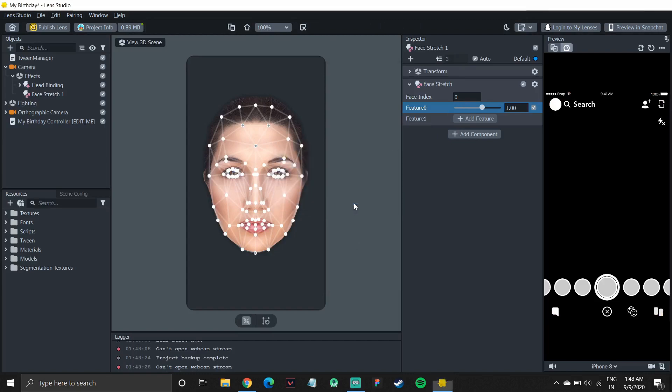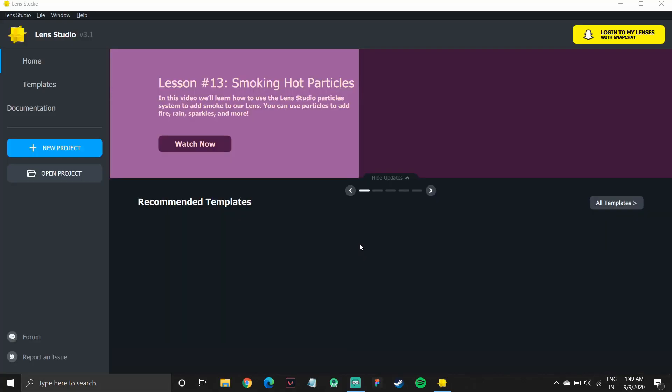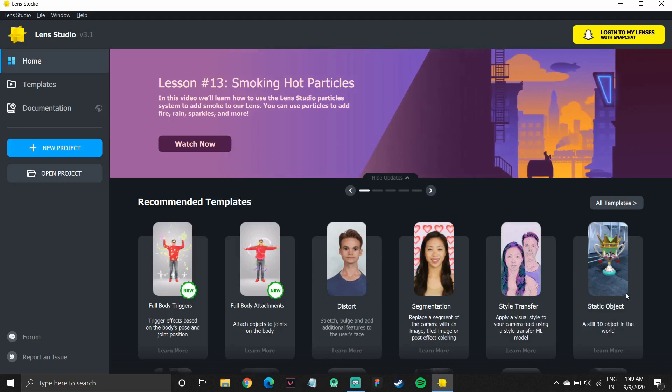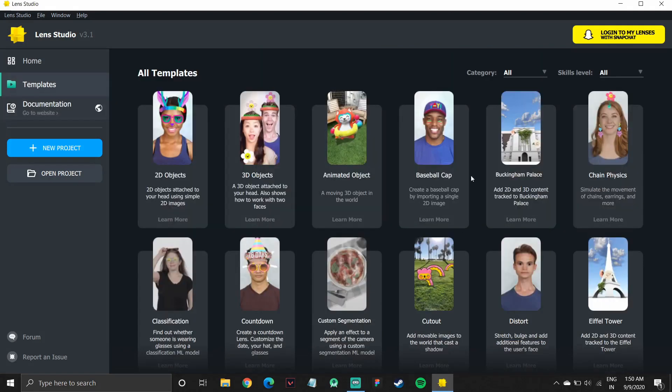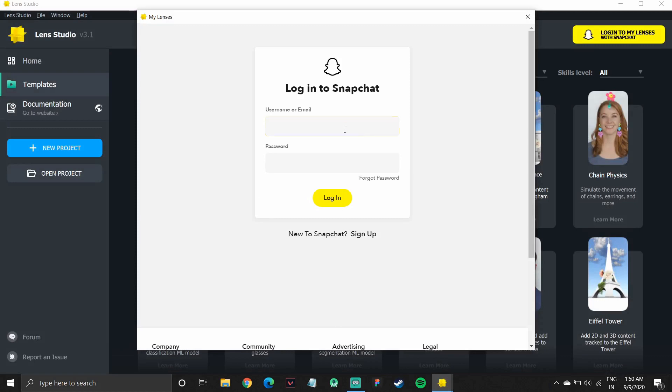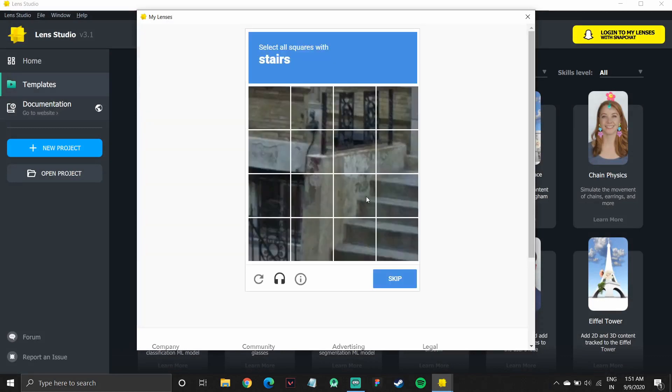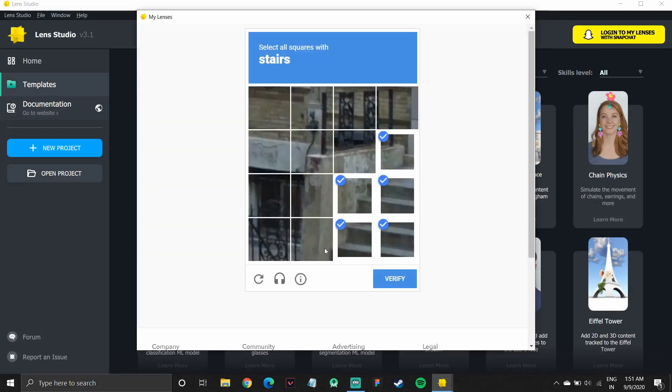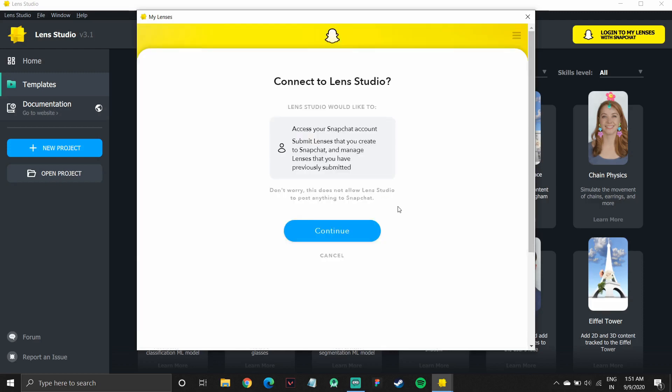But I'll go back. I'll create a user template from scratch. But before I do that, I need to log in with my Snapchat so that I can publish my lenses. And then I will enter my username and password, select all boxes that apply, and then I will continue. So this will connect my Snapchat account with my Lens Studio.